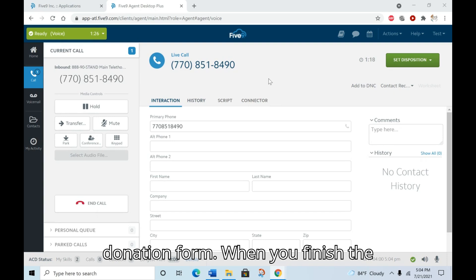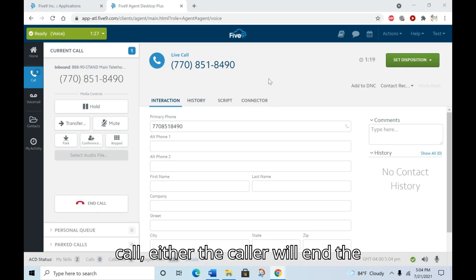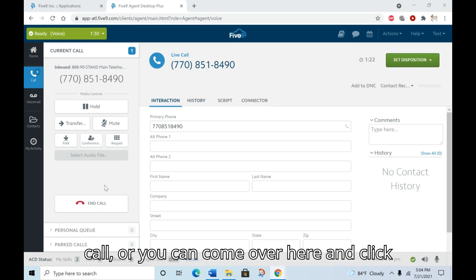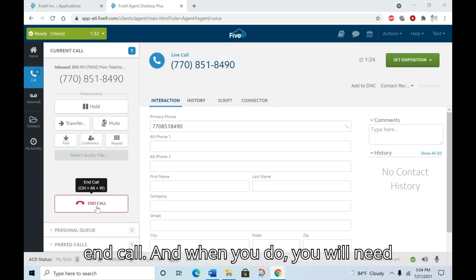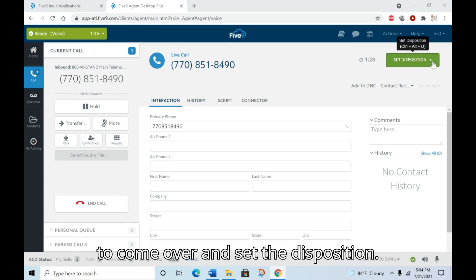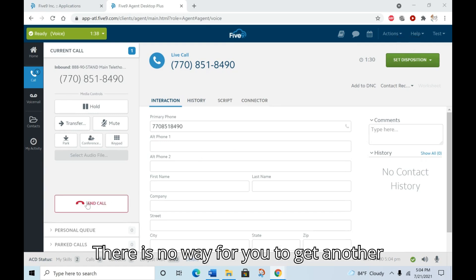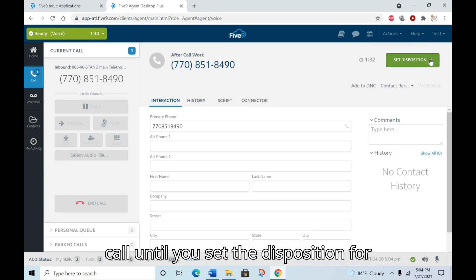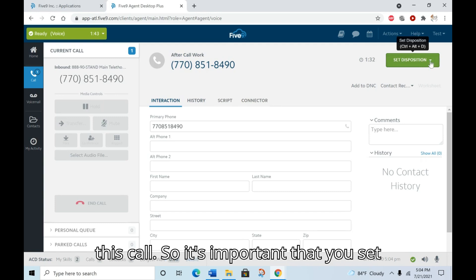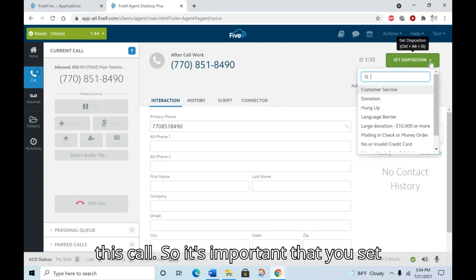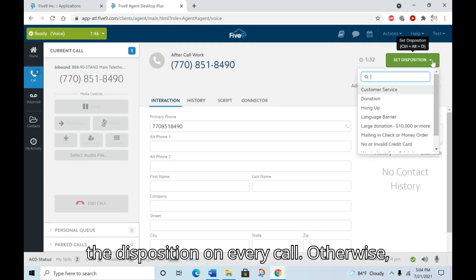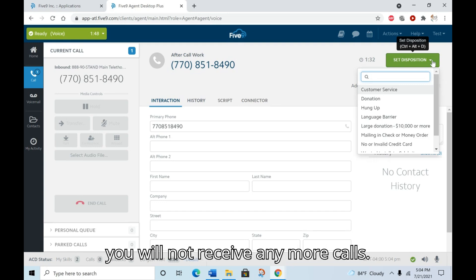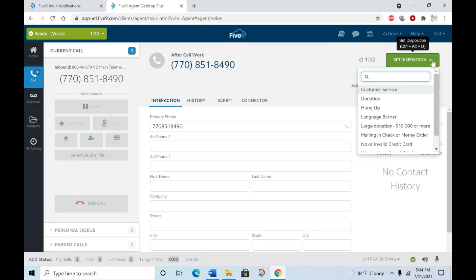When you finish the call, either the caller will end the call or you can come over here and click end call. And when you do, you will need to come over and set the disposition. There is no way for you to get another call until you set the disposition for this call. So it's important that you set the disposition on every call. Otherwise, you will not receive any more calls.